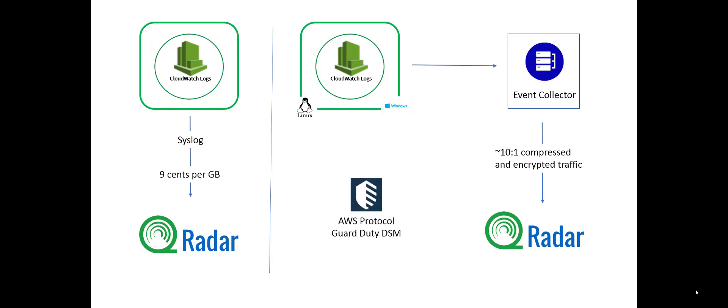This is the AWS protocol and the GuardDuty DSM to put in all the QRadar speak. One of the big downfalls to this, aside from the cost, is it can have scaling issues. It was never meant to operate at the volume of data that we operate in 2019. It still works, but it's not the way that Amazon wants to do it or the way we think you should be doing it at this point.